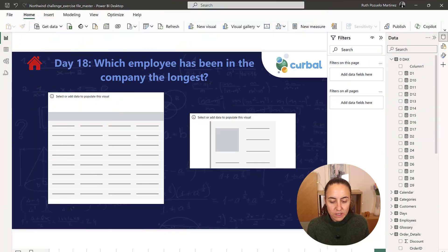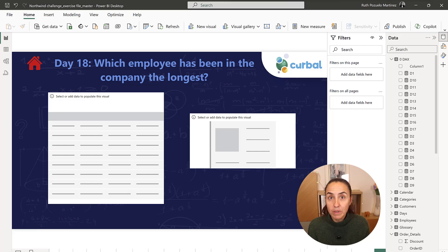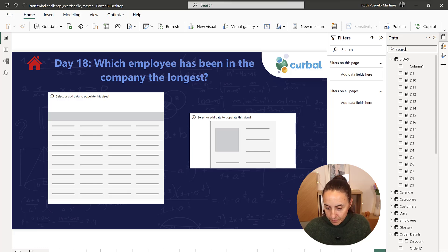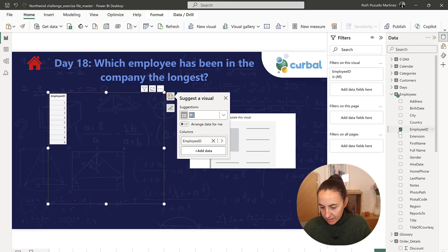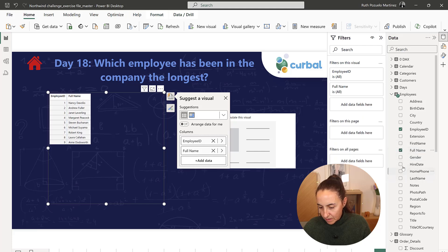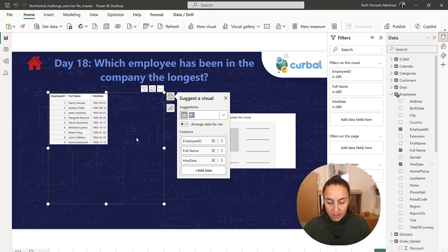Okay, so day 18 says which employee has been in the company the longest. We have employee ID, then full name, and then there is a hire date here.